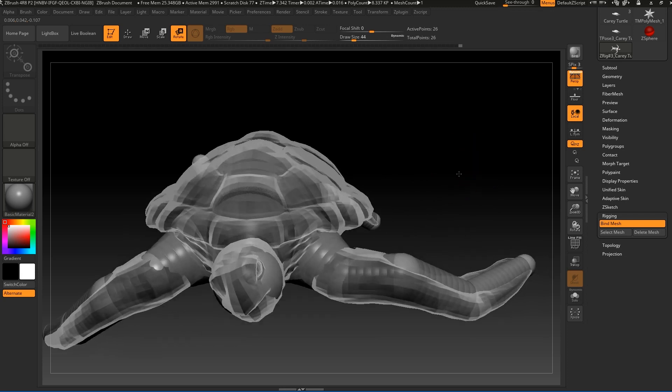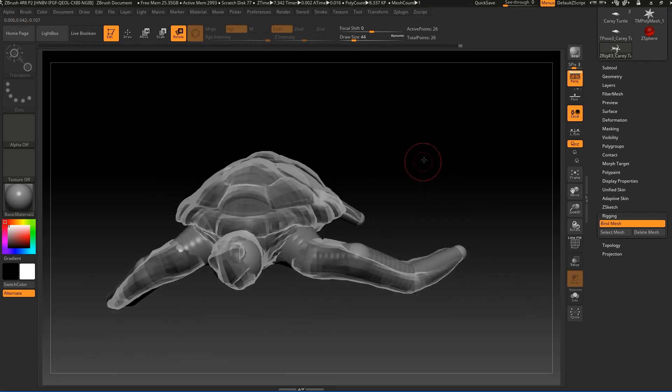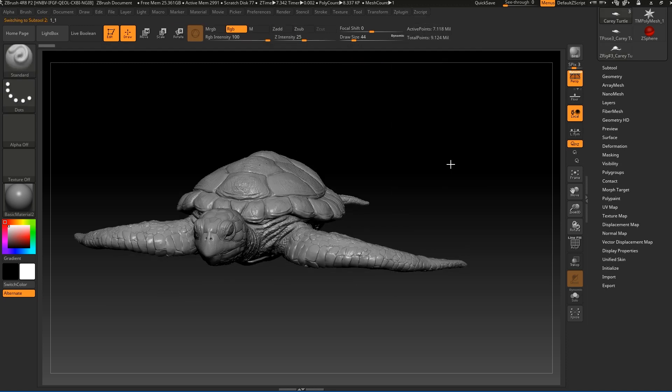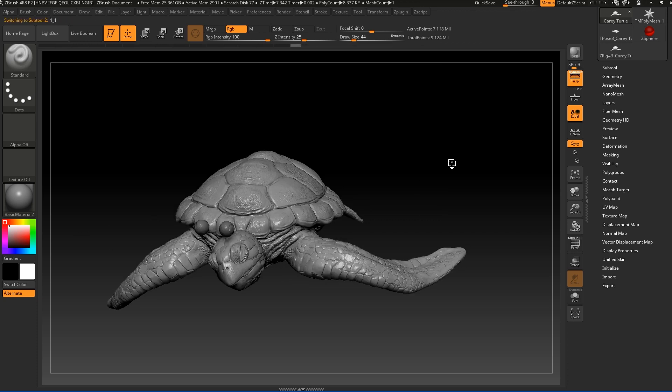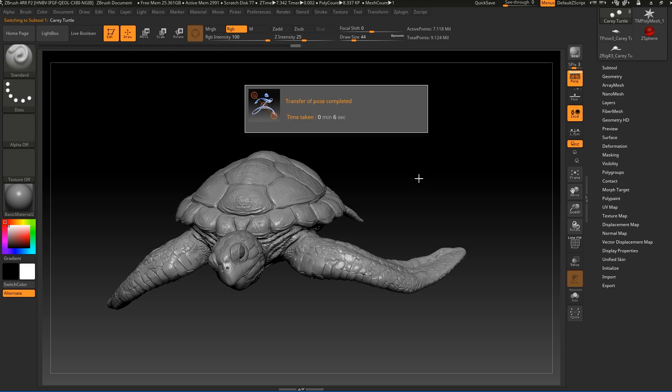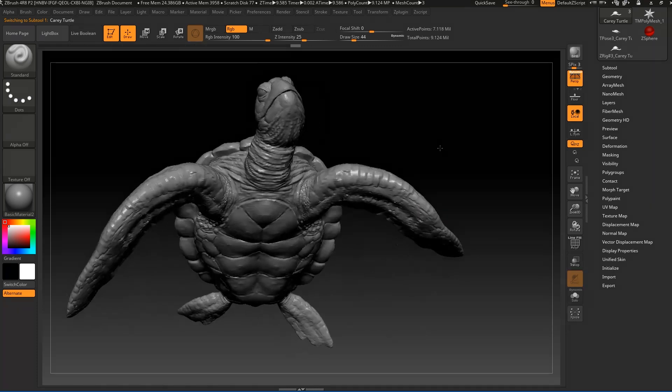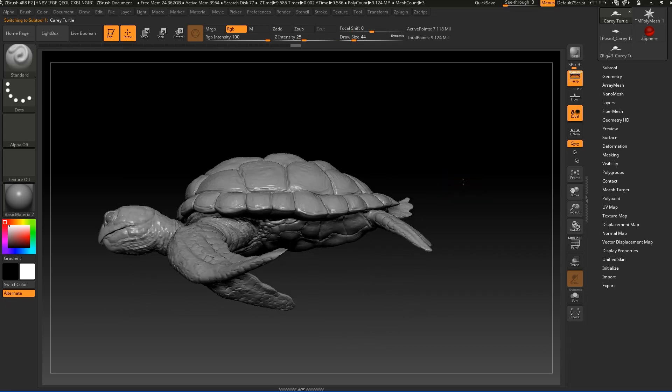So next step is to go back to the plugin, and now let's go to de-pose and press it like this. As you can see our high-res mesh is starting to go in position in six seconds. So this should be my rig turtle.